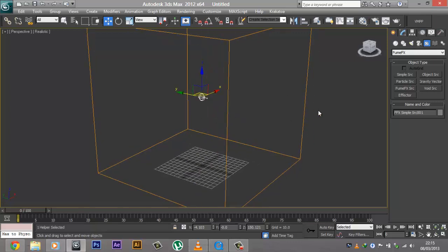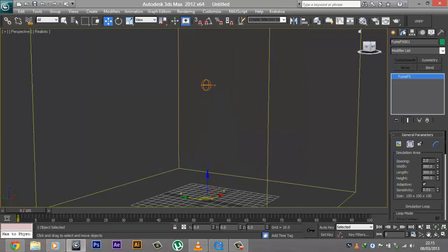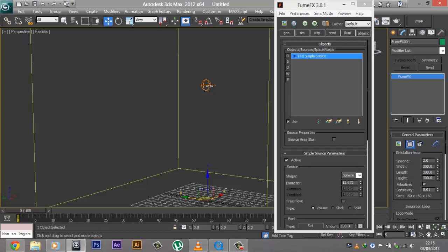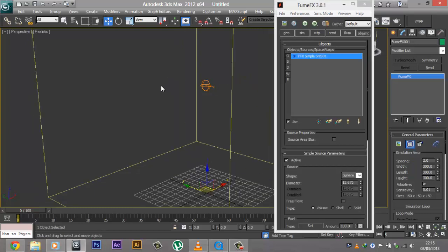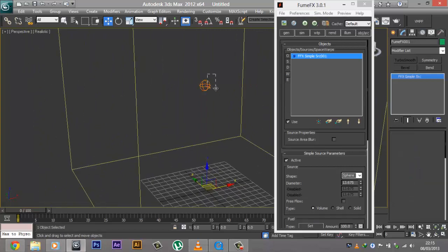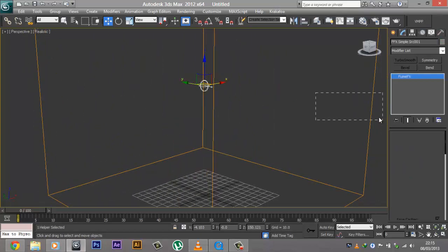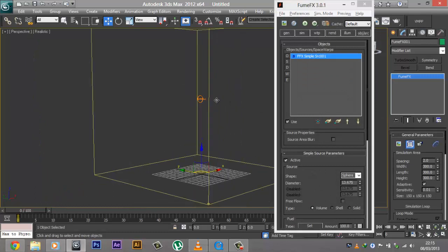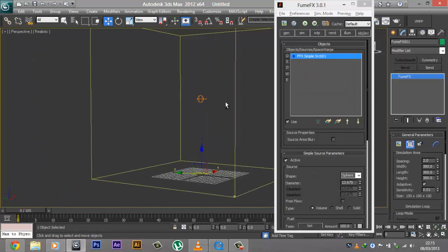Go ahead and select the box again and click on the UI button again. Then in the Object/Source tab, click on the button that says Pick Object and pick the source object. Now this source will start emitting particles. If you go ahead and start to simulate this, you're going to see a fire, because the default of FumeFX is fire.